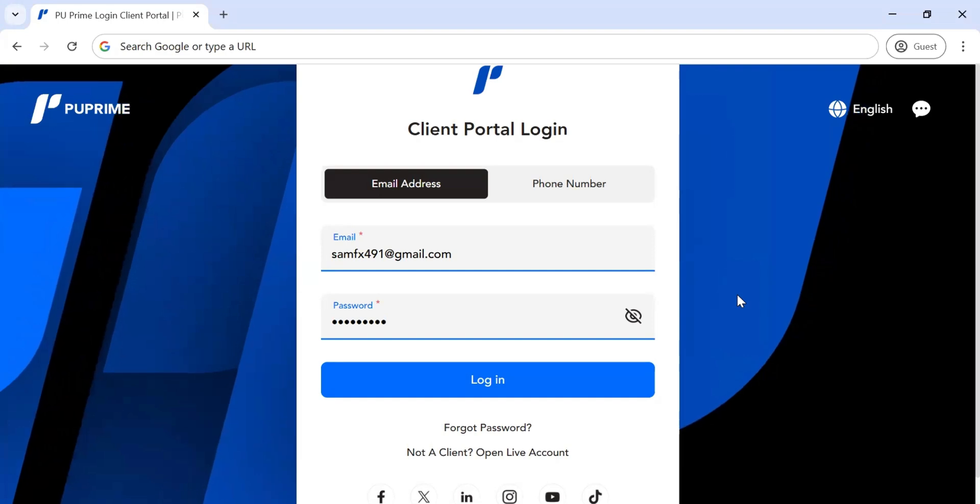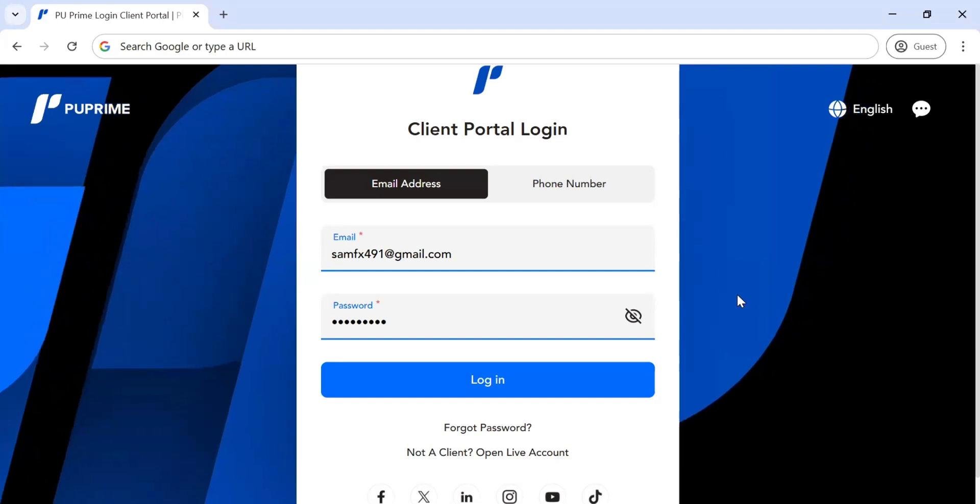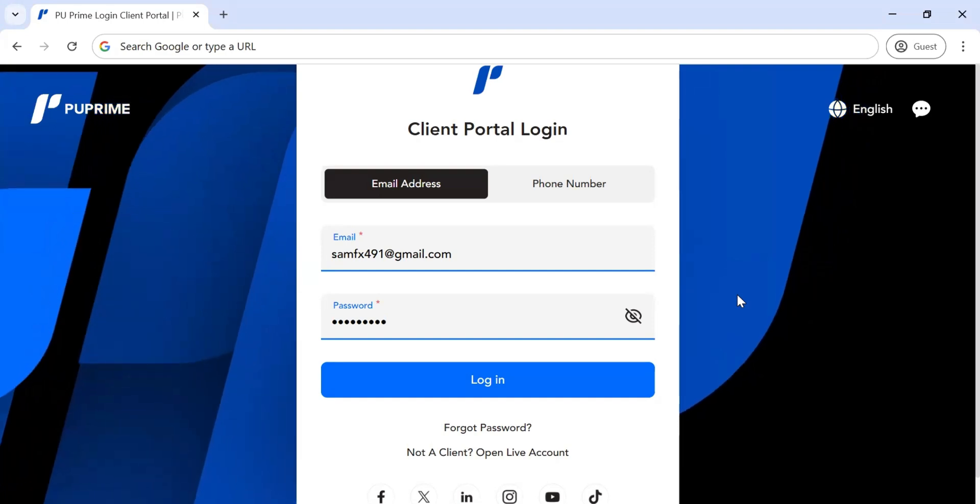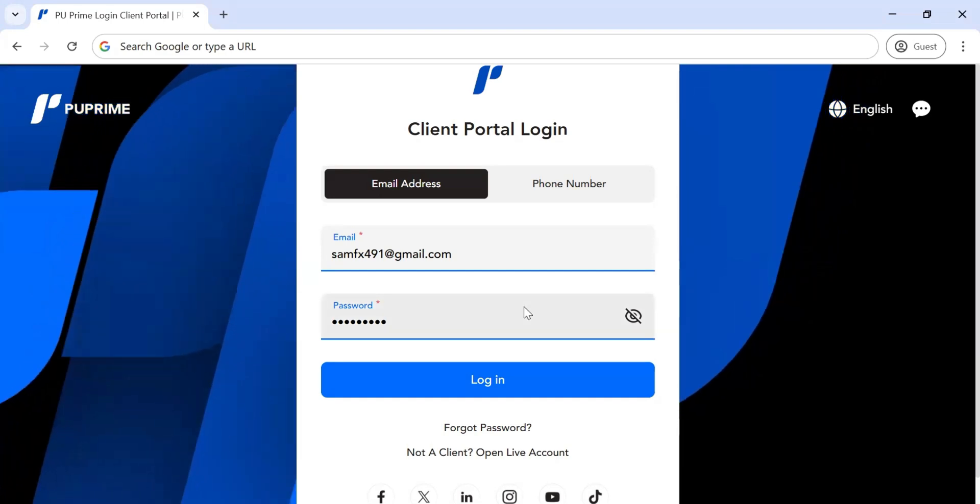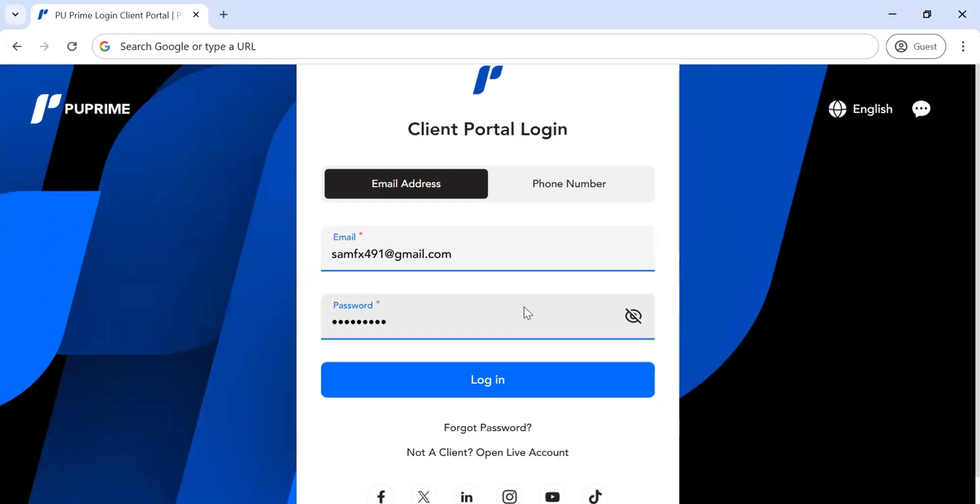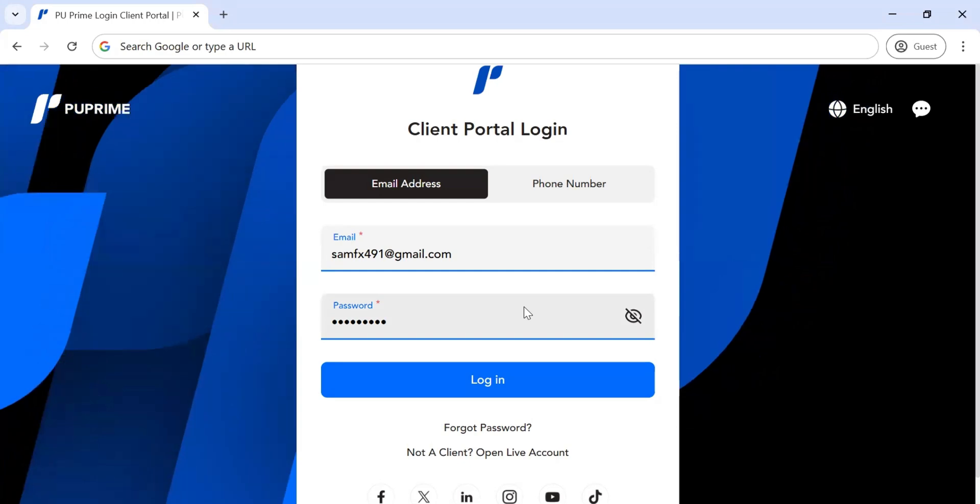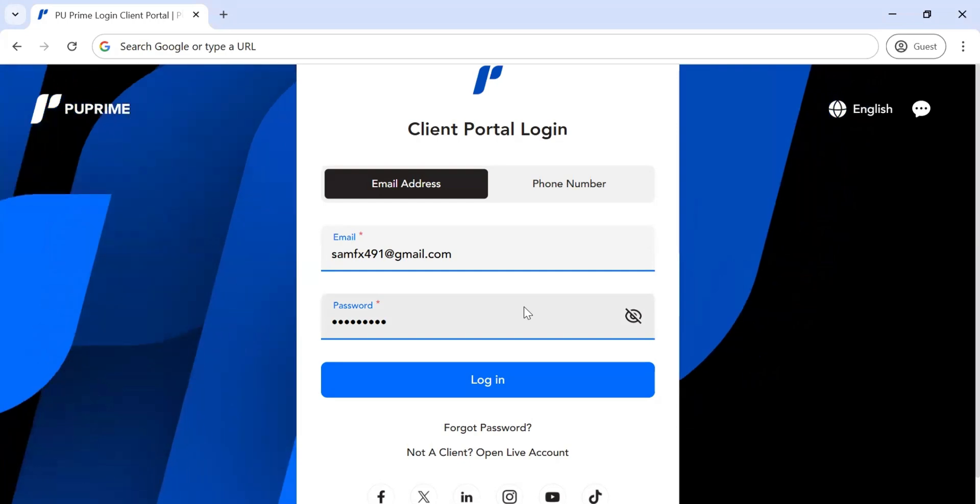The first thing you want to do to get started is log in to the client portal with your email and password.